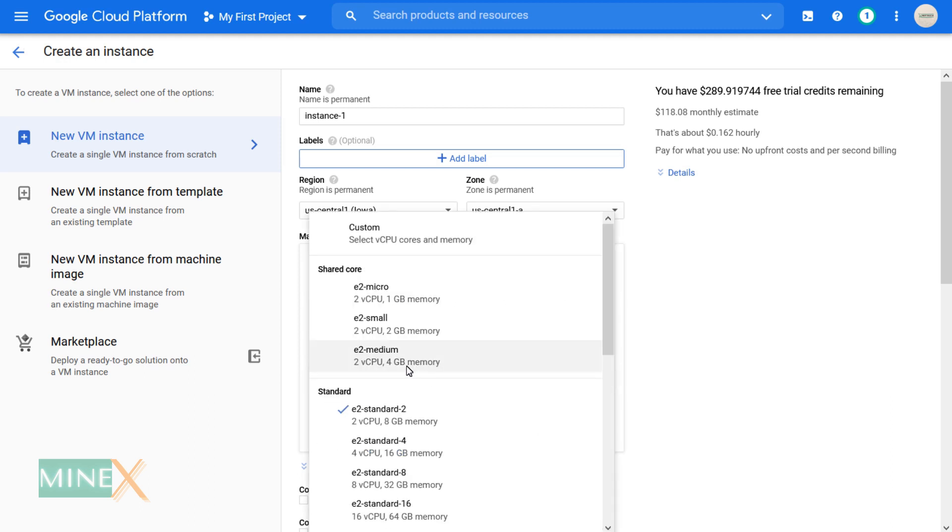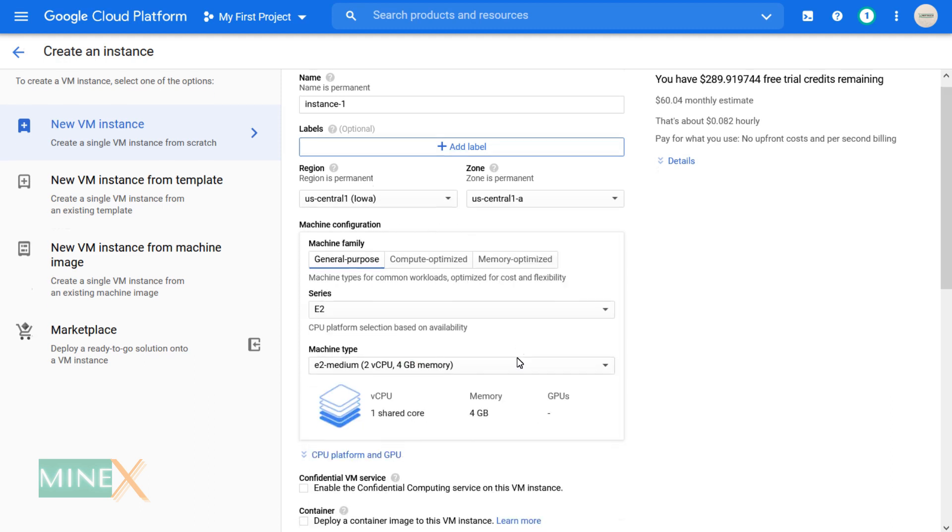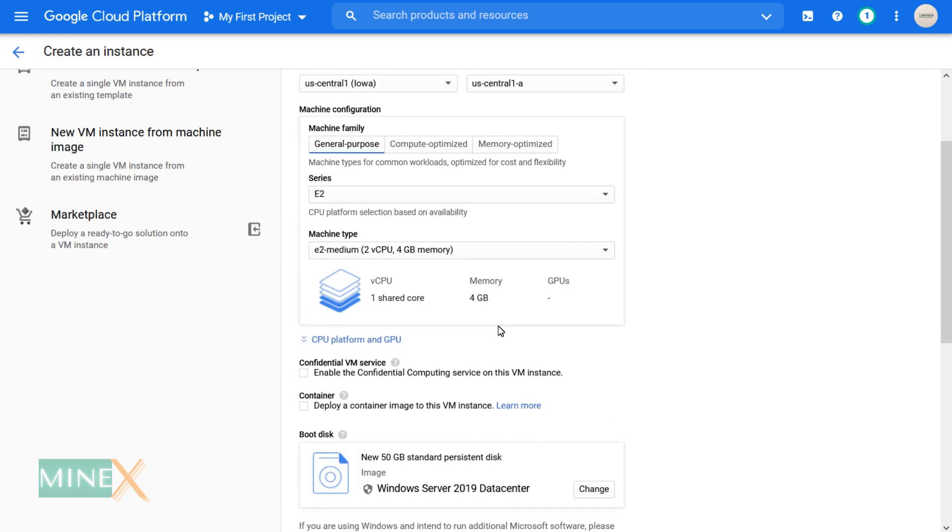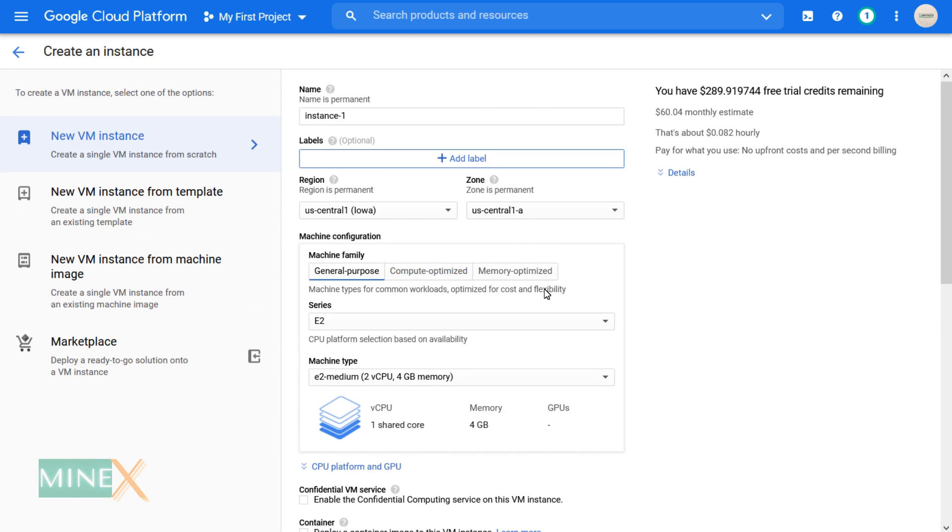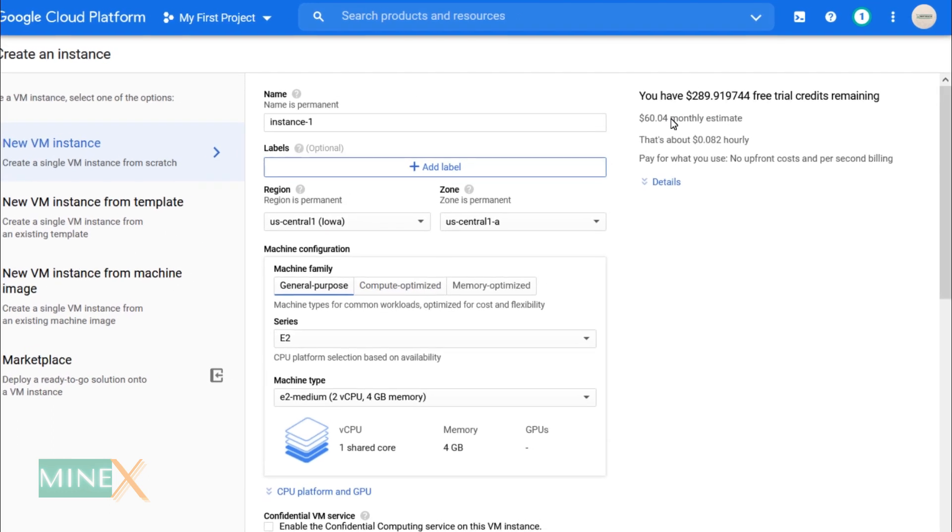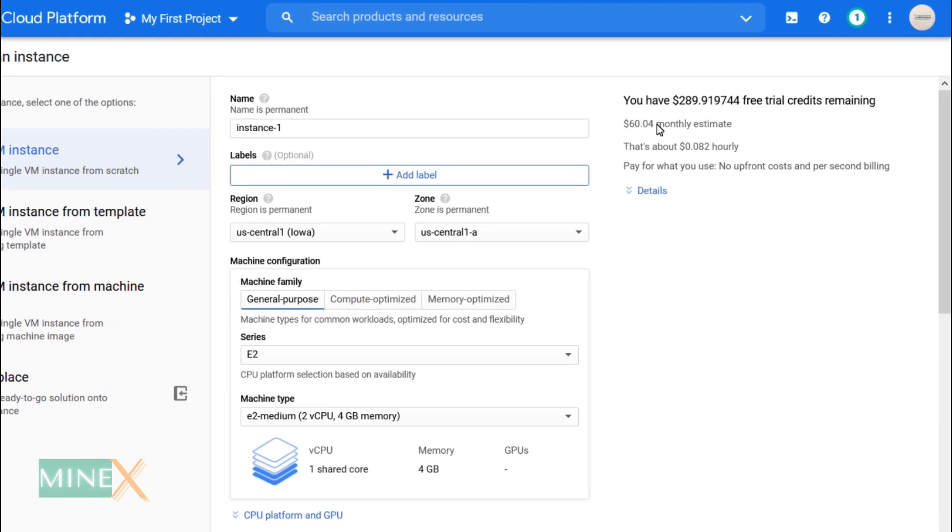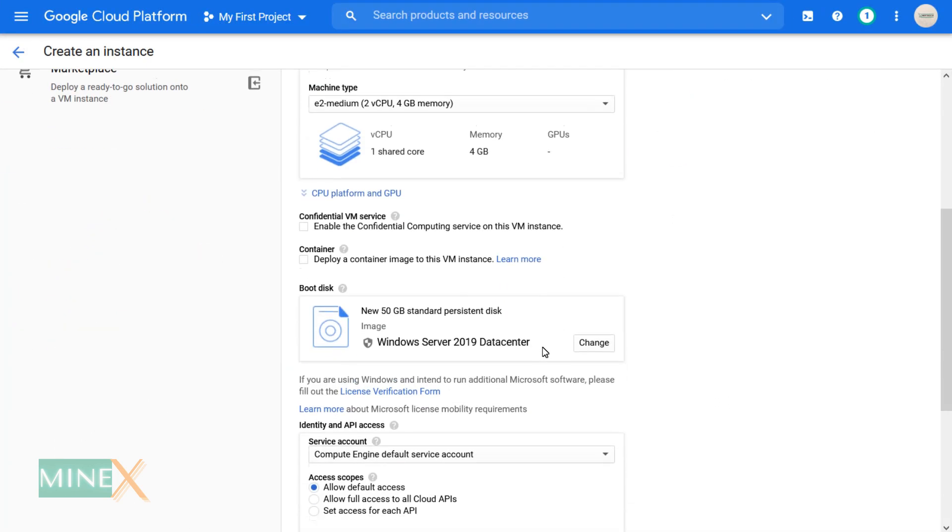I change the machine type to the E2 Medium. It costs $60.04 per month. You can spend your $300 free credit on it.